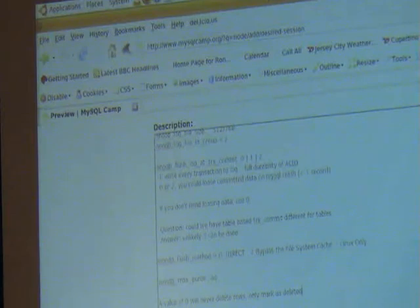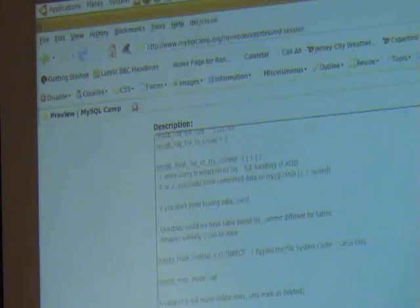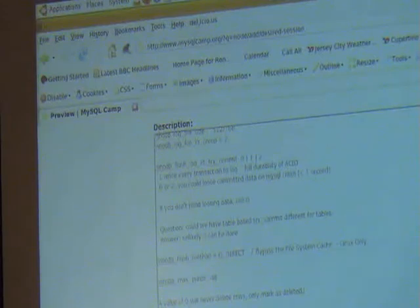If you're going to get drives, if your environment is high-write then go for the fastest speed — 10K or 15K drives — simply because the time it takes for your disk to spin affects how much data you can write. The battery-backed write cache will help with that as well.